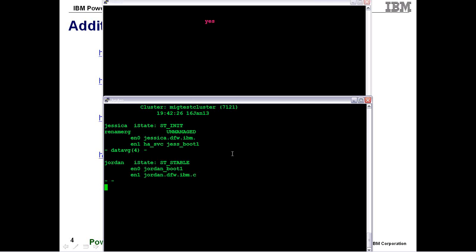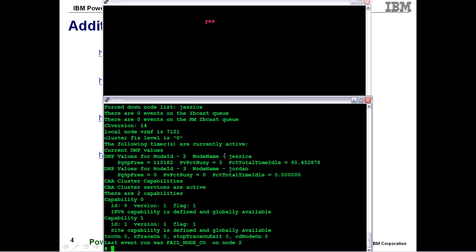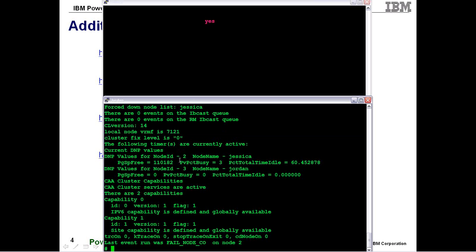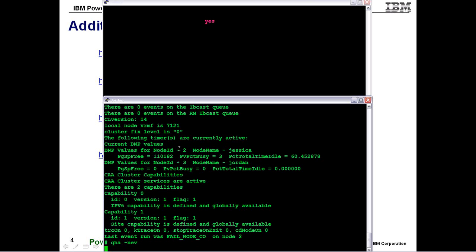You will also be able to see that through the cluster manager. While we're waiting for the first one to start, I'll show the same information through cluster manager ES. You can see local node version 7121. So now let's go back to our cluster status using QHA.